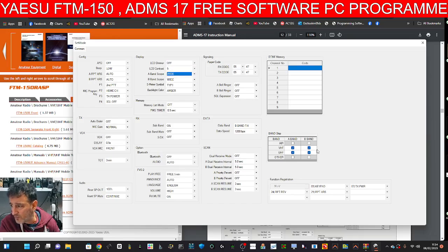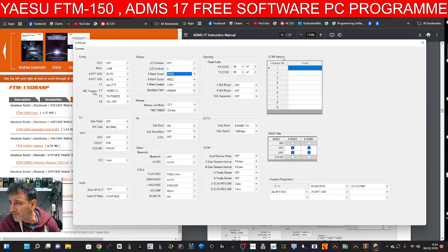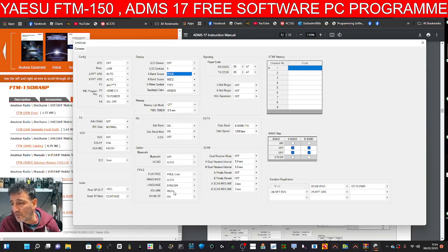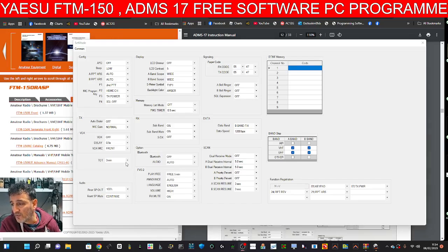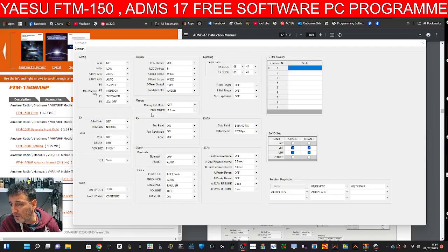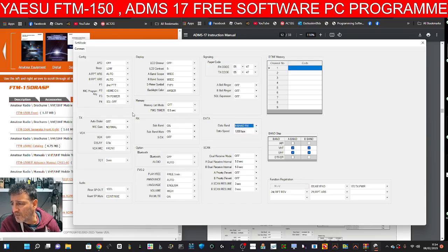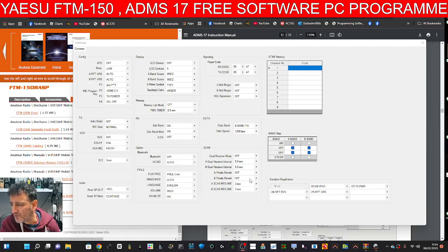band scope. Yeah, it does have a band scope. Band skip, DTMF memories, auto dialer, Bluetooth. Built-in Bluetooth, for the looks of it. And data band, sub band. Is that for APRS? What's the data band do? Let me know.